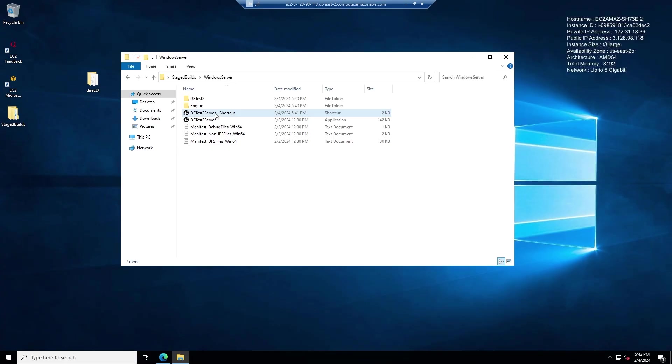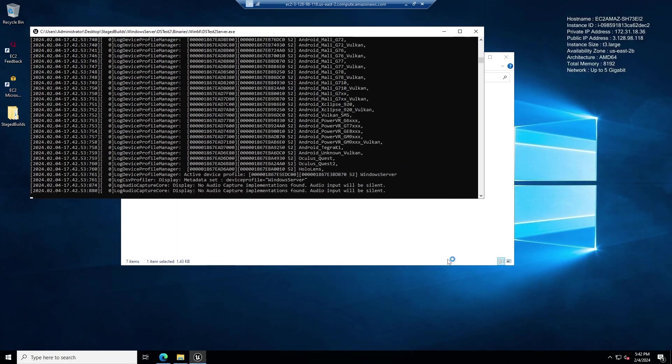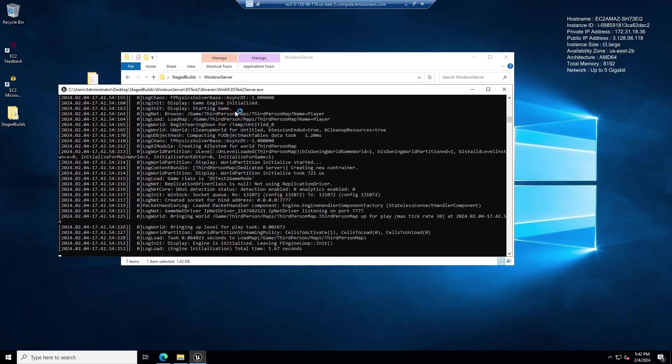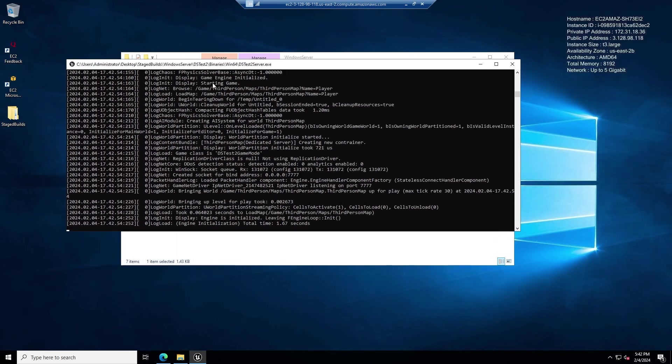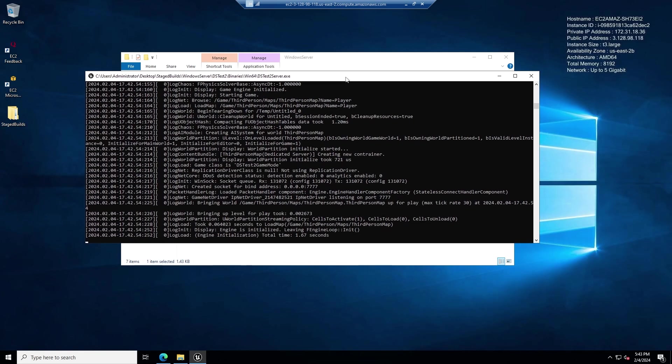I double click on the dedicated server shortcut and we now see that we have our black screen running which gives us the log and confirms to us that the multiplayer server is running. We've made a lot of good progress and we have all of our networking and port information set up. We now have our dedicated server running.